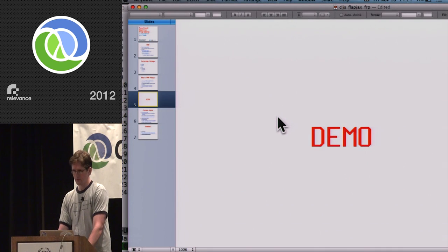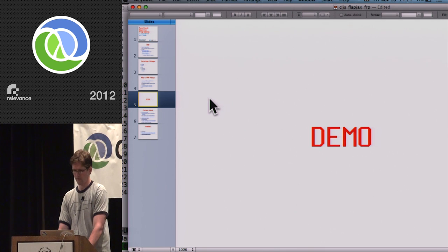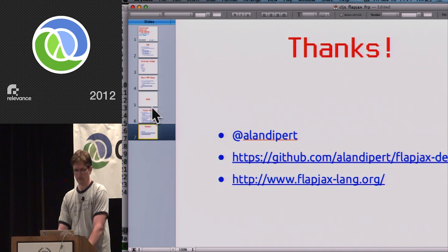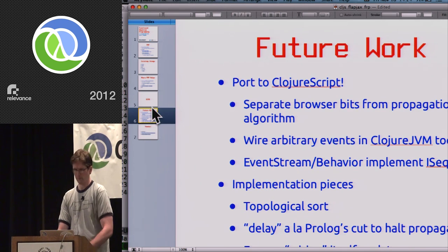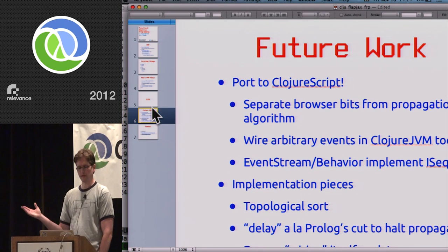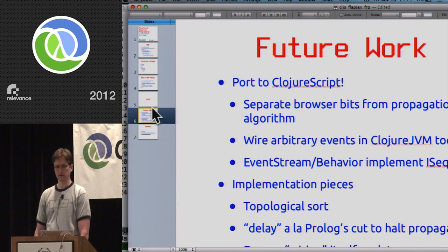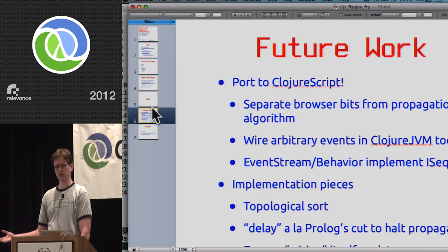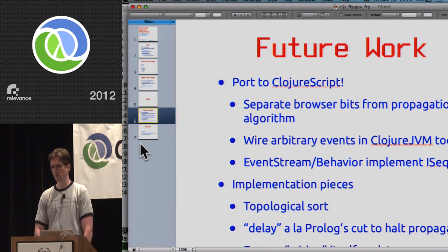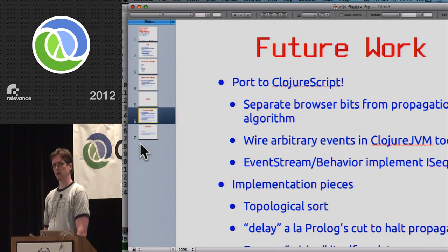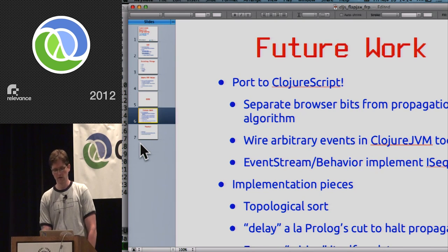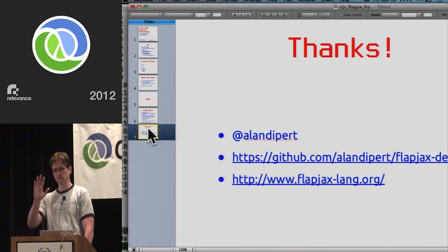That's pretty much it. There's a lot of fun stuff to do with events, and I'm working on a ClojureScript wrapper for it. I also think it's a general-purpose evaluation model that could work on Clojure and the JVM for doing interesting things. Thanks.